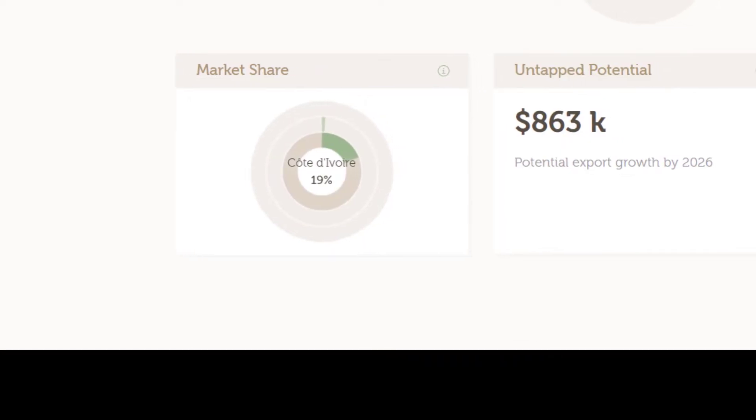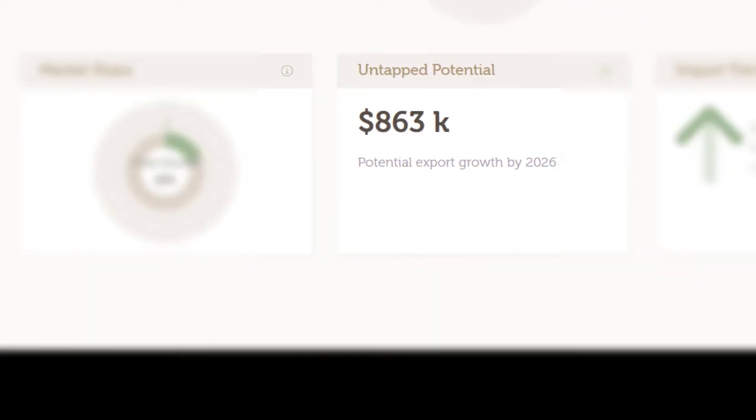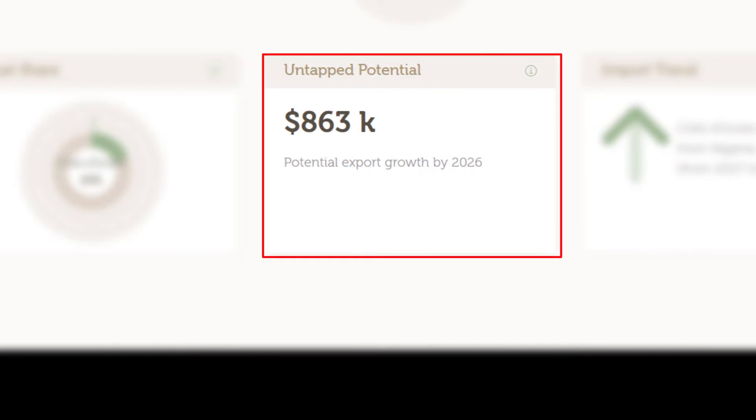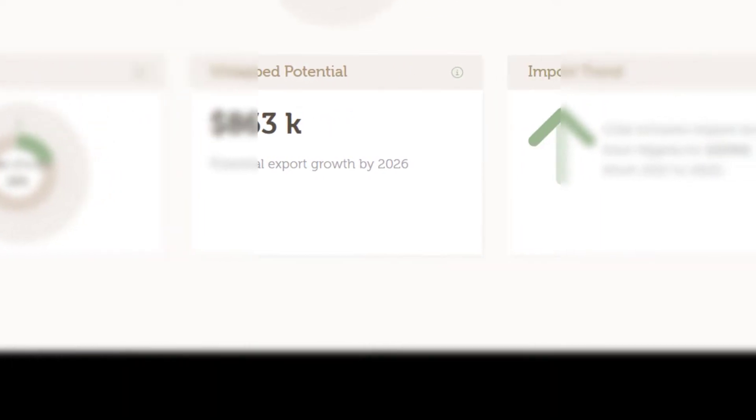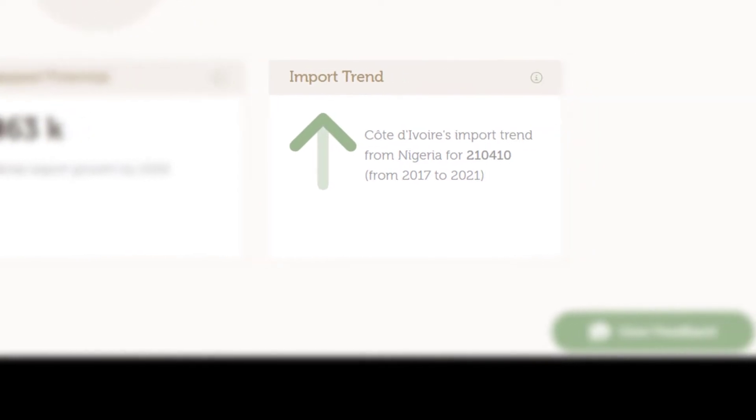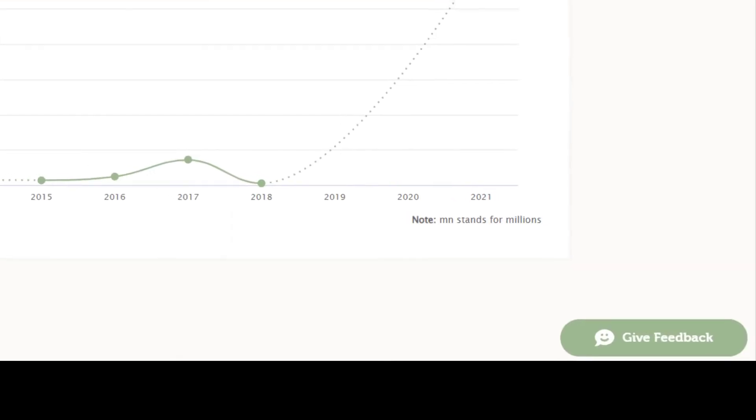Next to this graph, we observe the total export potential of $863,000 by 2026 and the upward 12% import growth from 2017 to 2021.